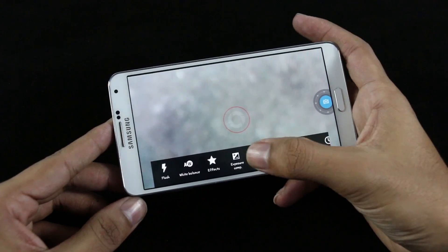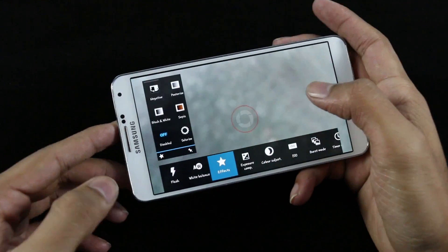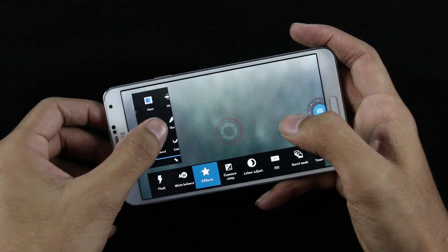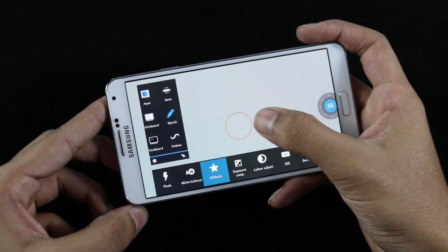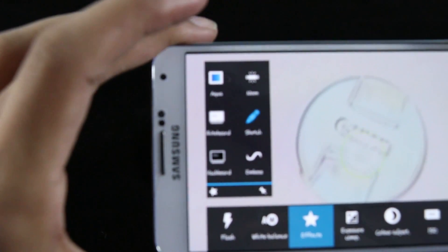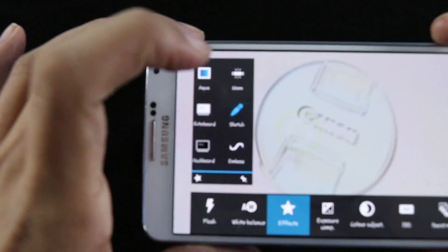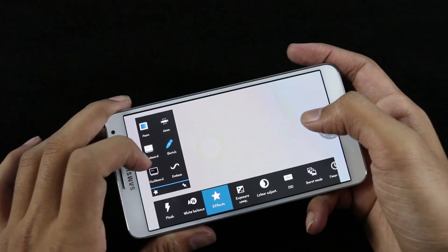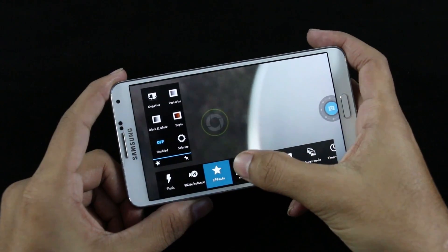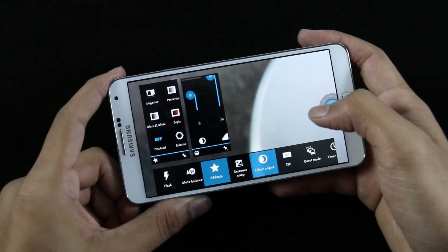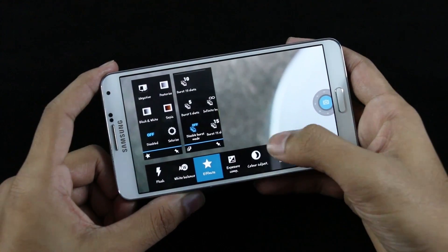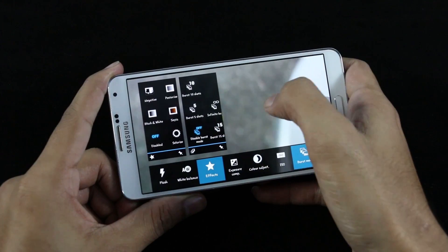From the bottom, if you make a swipe up you can access settings for flash, white balance, and effects — there are a lot of effects like sketch, neon, aqua, and so on. Here's the sketch effect, and going back to normal mode you can also adjust exposure, color, ISO, and burst mode.